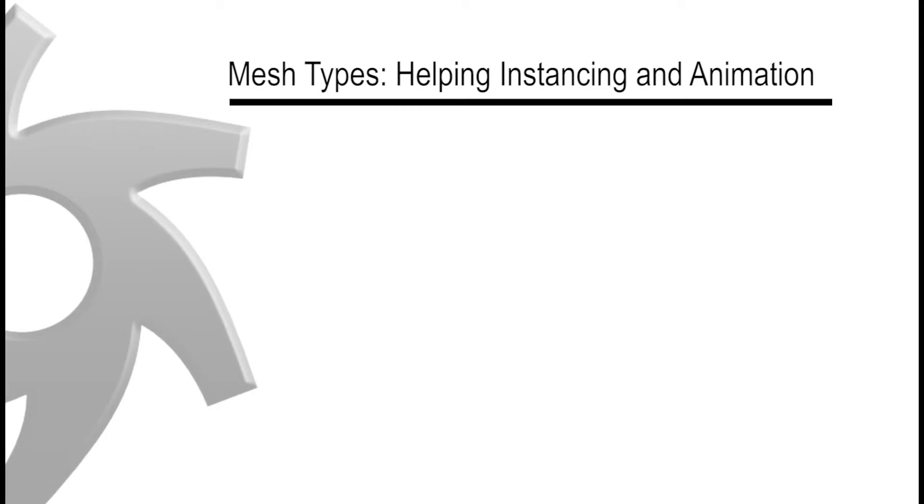G'day guys, Michael Tamitz here. Today we're going to be learning about mesh types and how they can help with your instancing and animation.